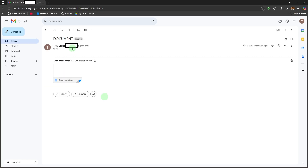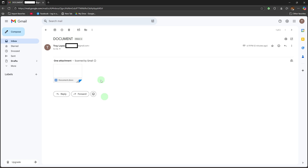Find the attachment. Scroll down to the bottom of the email — here you'll see the attached document, like Word, PDF, Excel, etc. Hover over the attachment by placing your mouse pointer over the attachment preview.